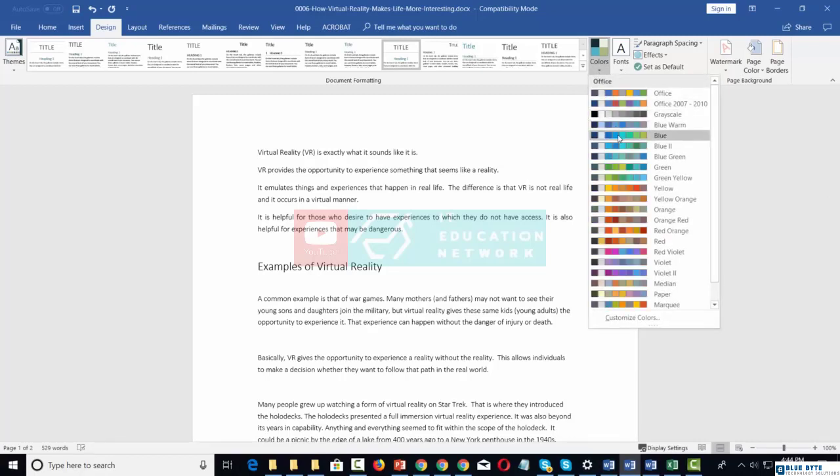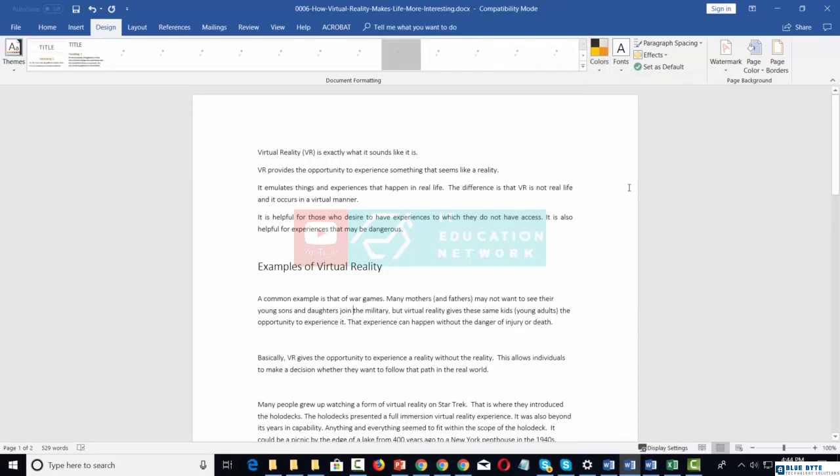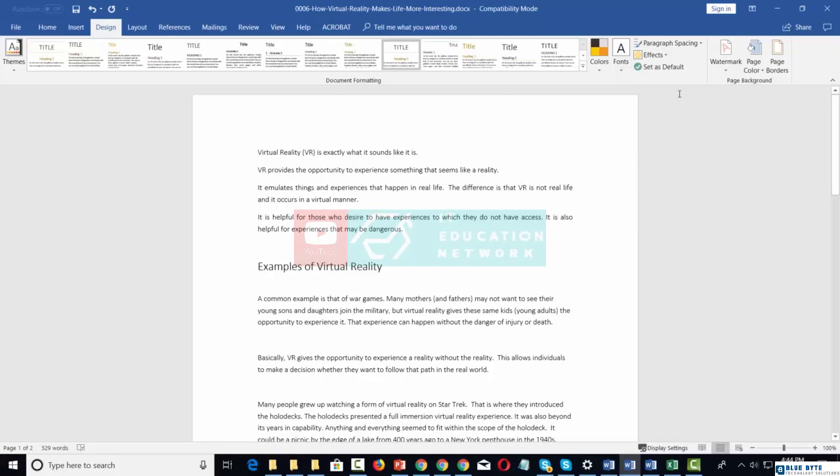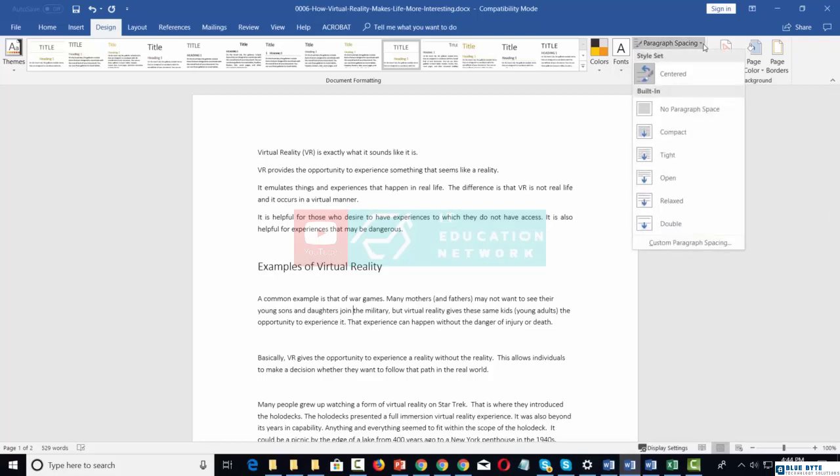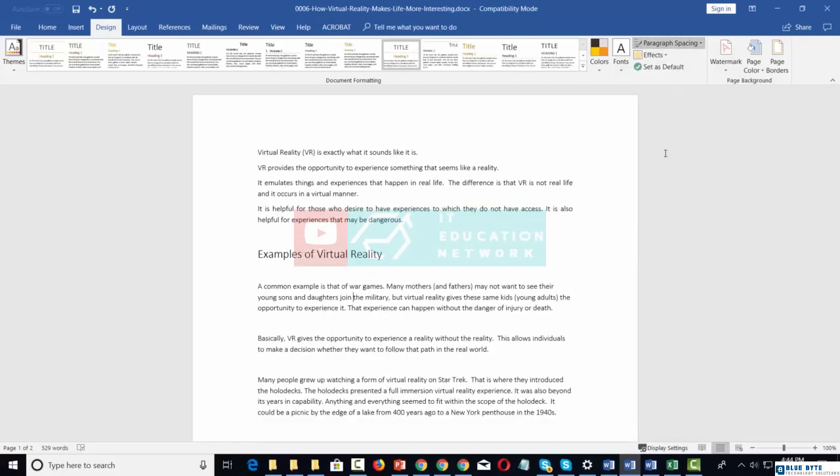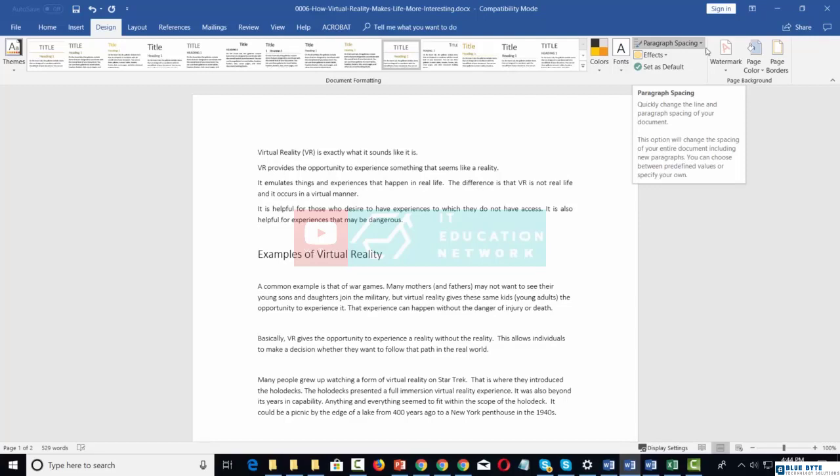You can change the color scheme inside of your theme. The theme that you're working with, you can change the paragraph spacing, and you can also change the effects.